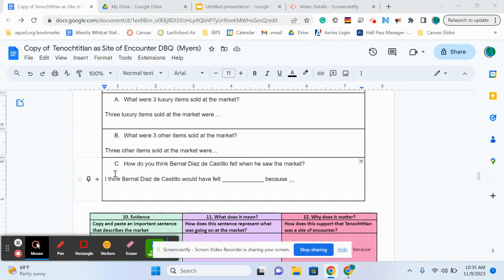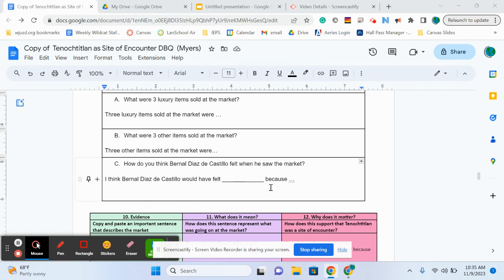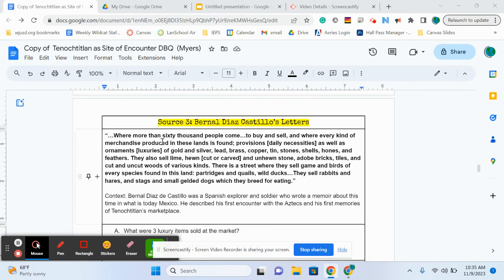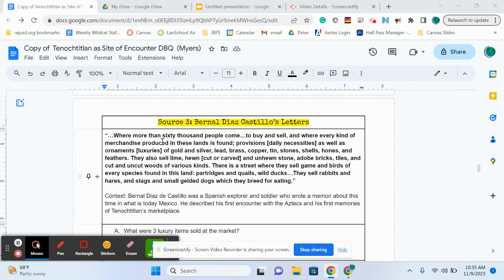Okay, and finally, we're going to think about how he felt when Bernal Diaz was looking at this marketplace. How do you think he felt? And you can say however you think he felt, because you're going to explain your thinking behind it. So when he's looking at this marketplace that has all of these fancy things like shells and feathers, and all this kinds of stone and bricks, there's animals that they can eat.